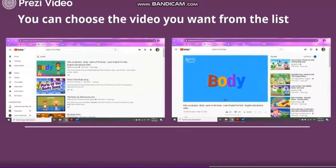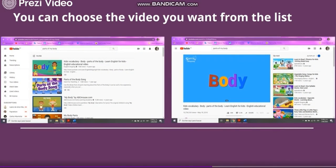So what is going to happen now? You can choose the video you want from the list. All these videos are related to the information you typed in the search bar — they're all related to body parts. I'm going to choose this first video, called 'Body.' Immediately when I click it, the video is going to open.